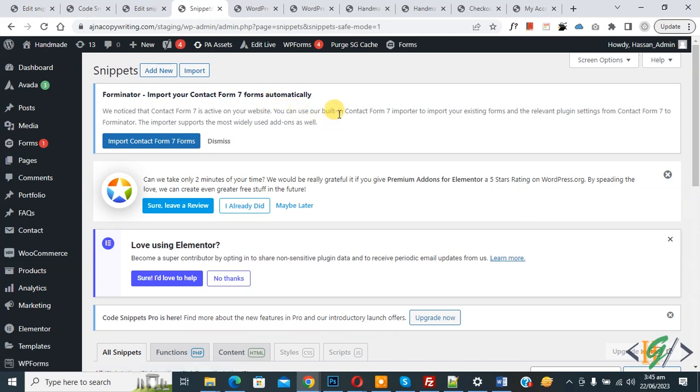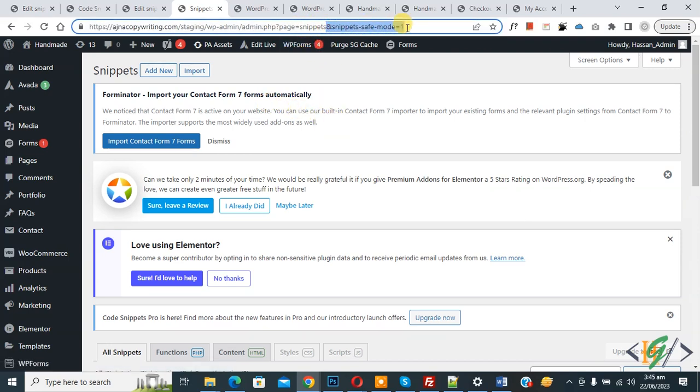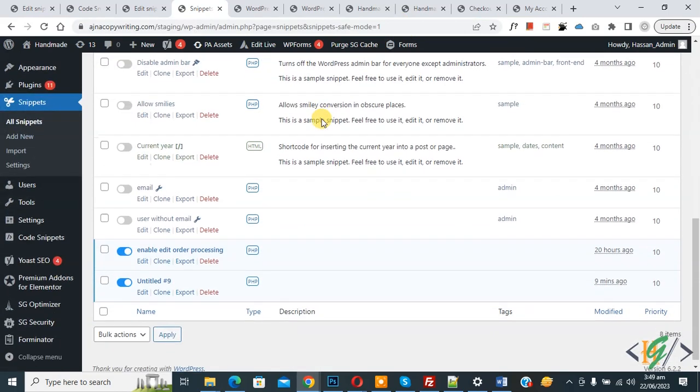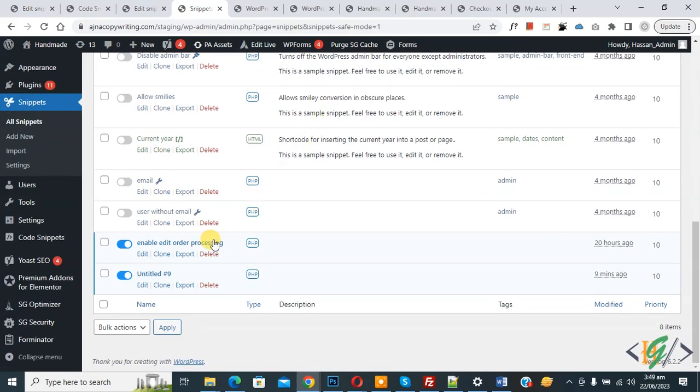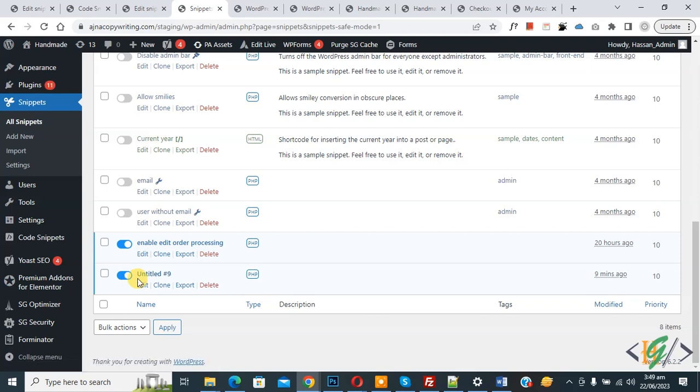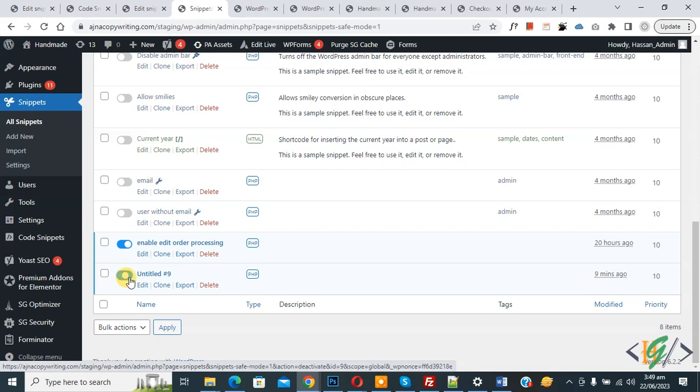You see the page is loading and in the URL you see we edited code. This is the per-page method. Scroll down, you see this is our recent code we added, and the code is activated. This code caused an error on our WordPress website when we activated this code. Now deactivate, click on it.